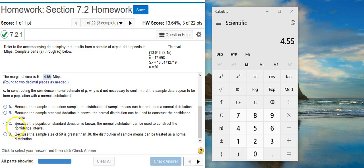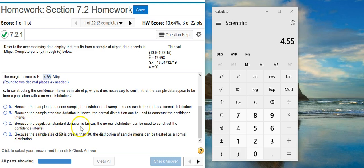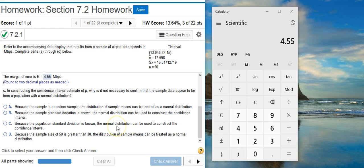Answer option C says, because the population standard deviation is known, the normal distribution can be used to construct the confidence interval. Well, same thing here. We don't really know what the population standard deviation is, but if we did, that doesn't necessarily tell us what distribution we're supposed to be using to represent our data. Again, the distribution comes from what the data represents, not from how it's sampled, and not from what the numbers are. Although it kind of plays a part to what the numbers are, but it's more what the numbers represent. That's where the distribution type comes from.